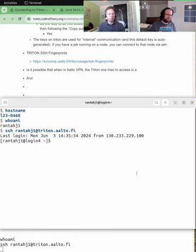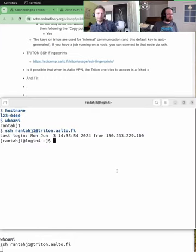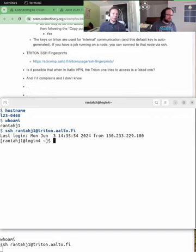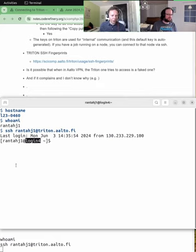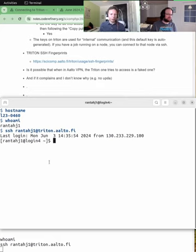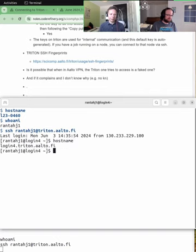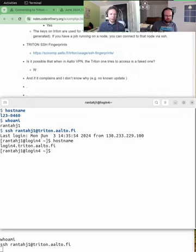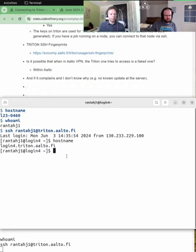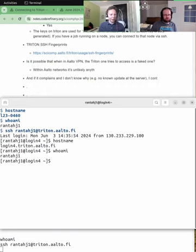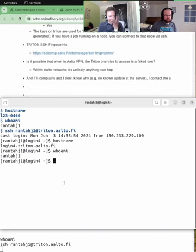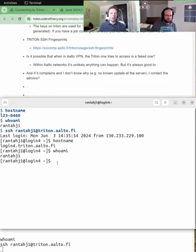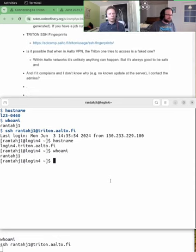If the key changes, it's either something really drastic has happened, like we have a new version of Triton or something, it's a completely new machine, or someone is actually doing an attack and trying to get you to log into the wrong system. So if it complains about this, it is a good thing to check, but usually it doesn't.